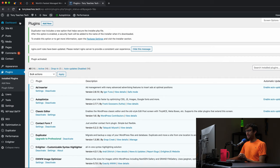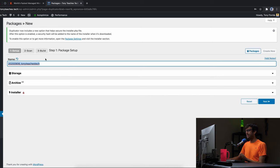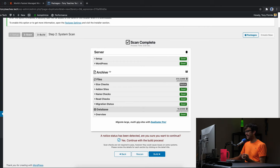You'll see the Duplicator plugin added to your menu on the left. Click on that and the first thing we're going to do is create a new archive. Click on that — all the defaults are fine. Leave everything the same: name, storage, archive, installer. Click next. It will scan your website and build a zip file of everything, right around 300 to 400 megabytes. You'll get all good marks — click yes to confirm and build the archive.